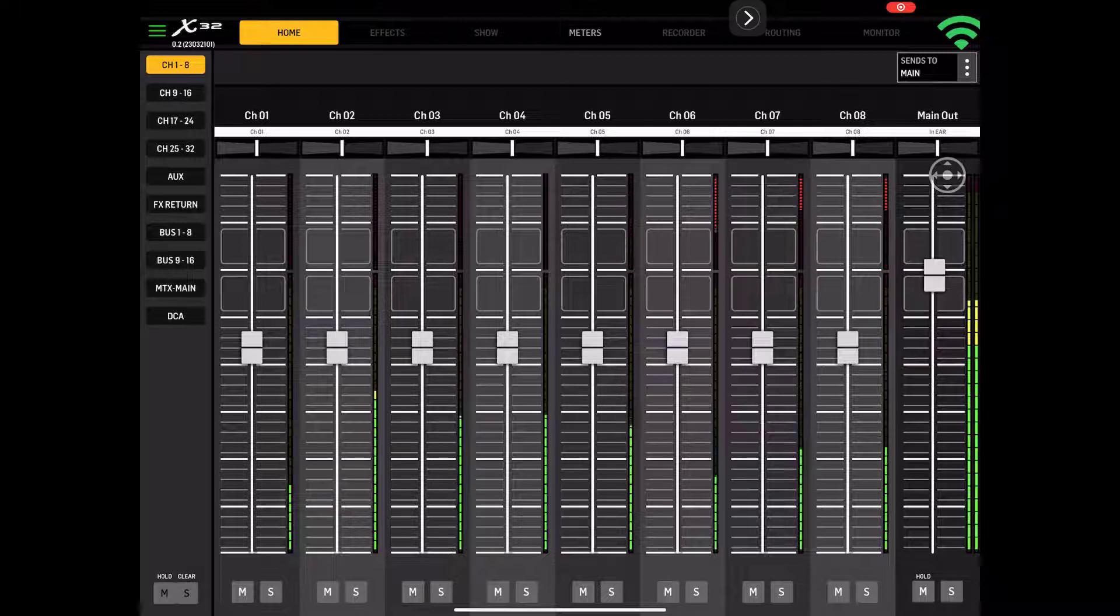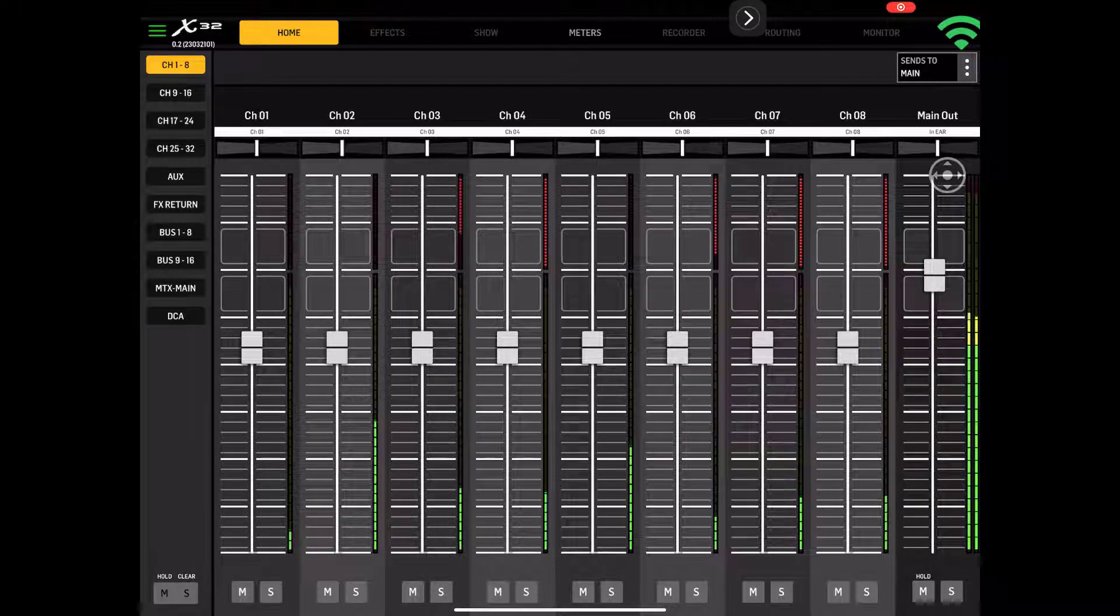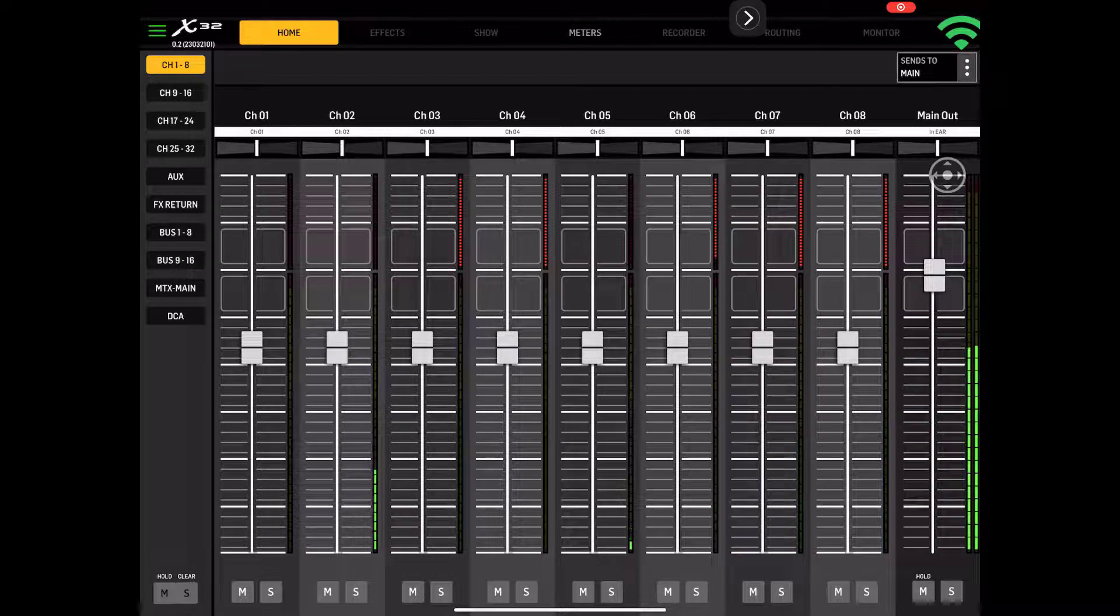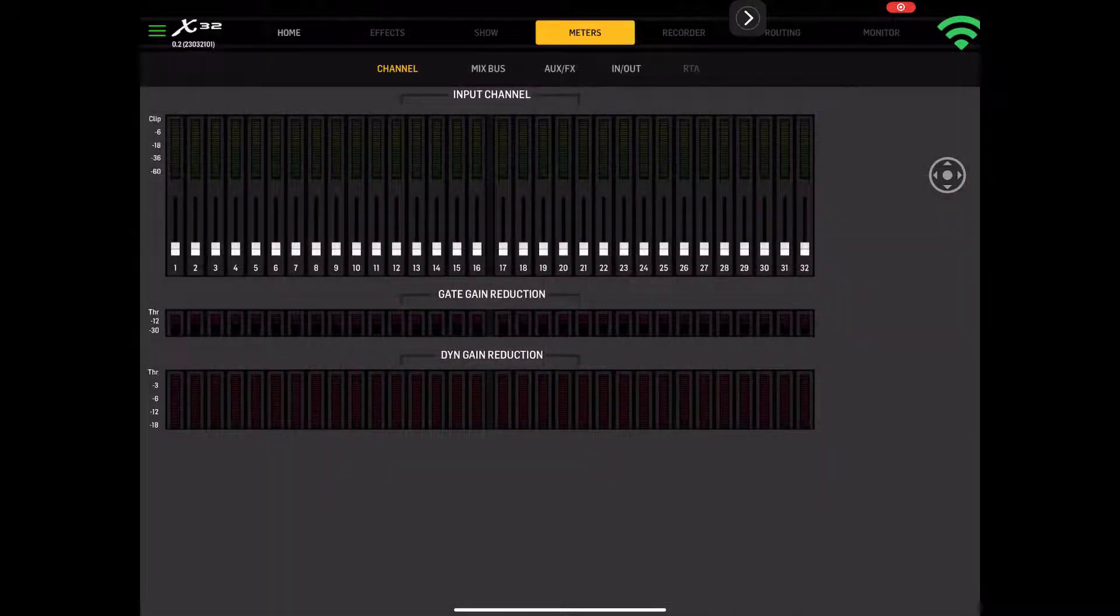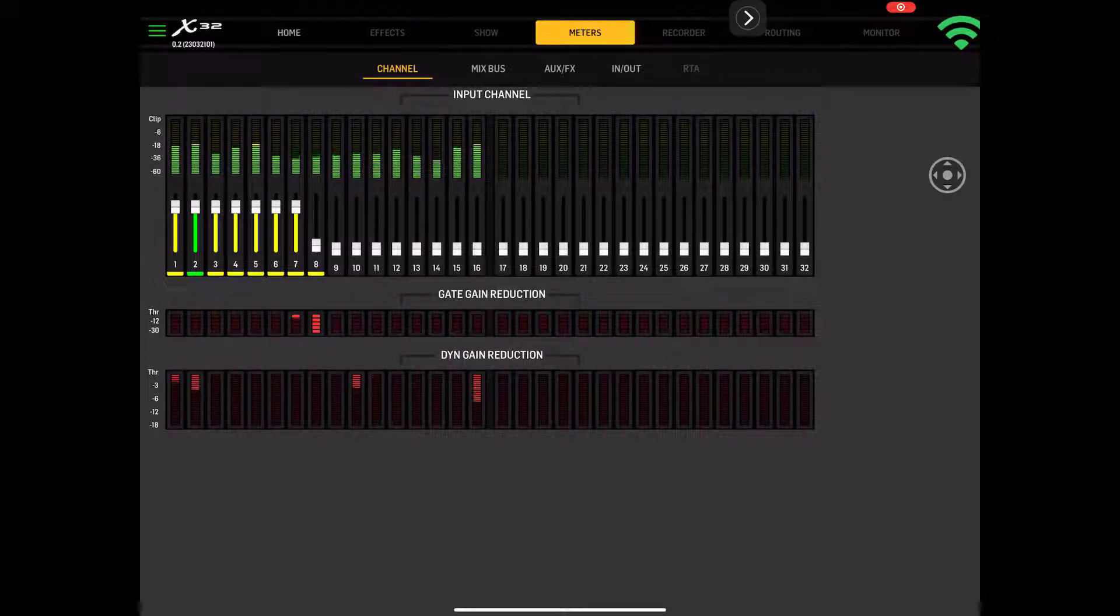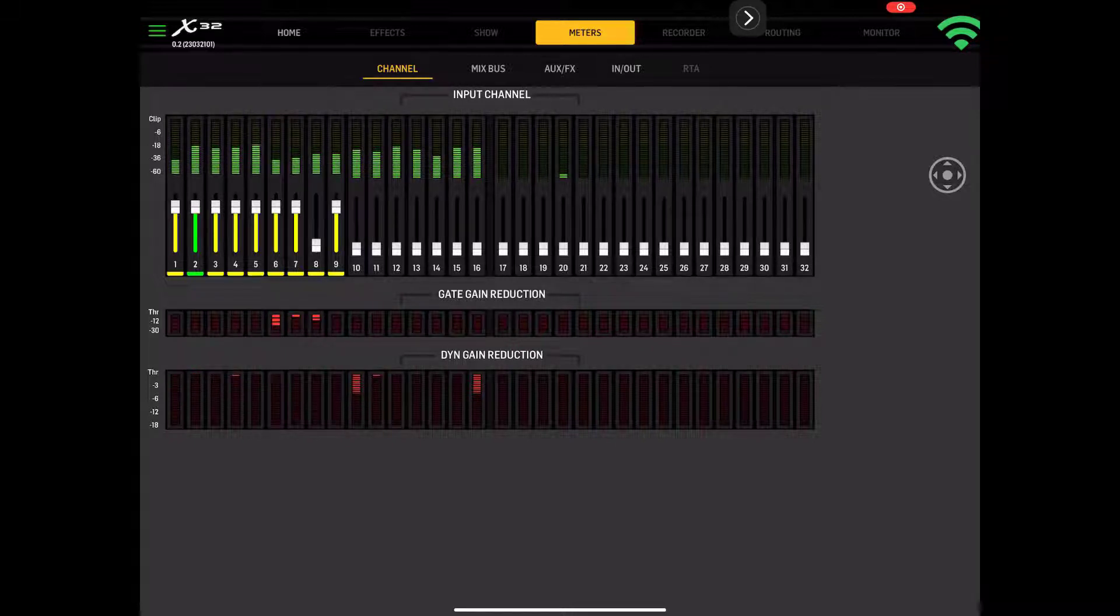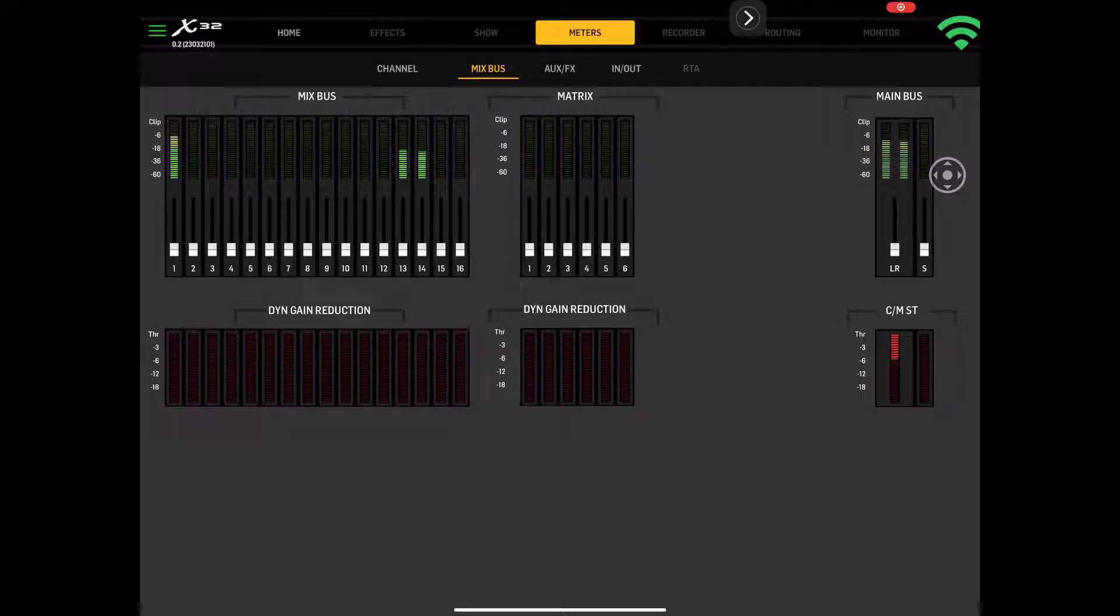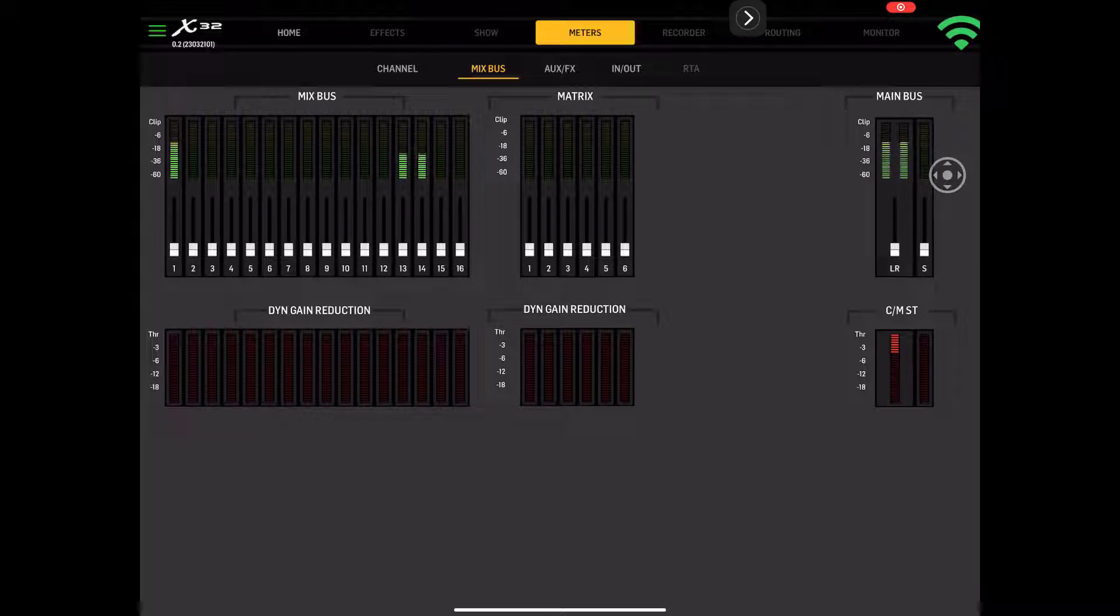And there we go. Now the first thing you see is the red LEDs coming down. That's for the gate. Right now the home screen, the meters over here. We have the channel meters in and out, the gate gain reduction, the dynamics which is your compressor. We have the mixed buses coming over here. We have the matrix, again with the dynamic gain reduction. And then the main bus over on the right hand side. You see you've got the little clip symbol up there, and then the CMST. I'm assuming that's threshold.